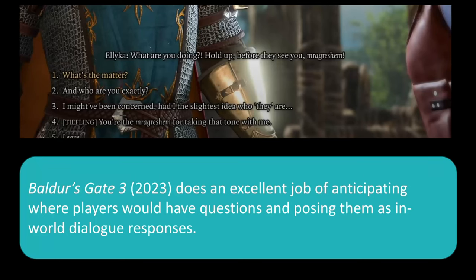Baldur's Gate 3 does a really excellent job of anticipating where players might be confused and allowing them to ask questions posed as in-game questions from the character themselves. In this example, 'what's the matter' and 'who are you exactly' are similar, but 'what's the matter' will progress the story faster — it's the first or default choice. But we can also ask questions about what's going on within the world or within the particular context. Notice also that 'leave' appears at the very bottom as choice five. If you play a lot of Baldur's Gate 3, you will notice that most interactions generally have odd numbers — three or five, sometimes many more — and this allows a range of different responses.